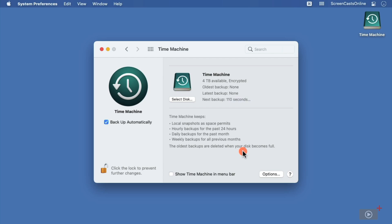But Time Machine local snapshots are intended to work without this drive connected. But you do need to make sure that checkbox for Backup automatically is checked for this feature to work.